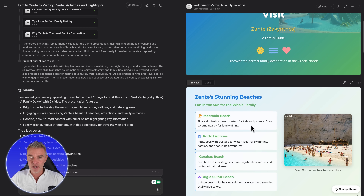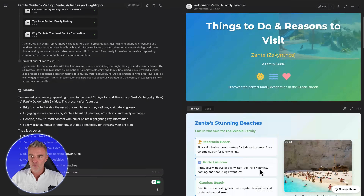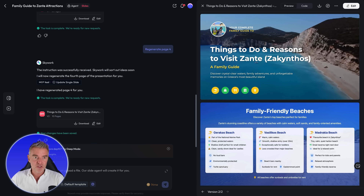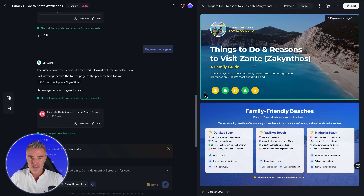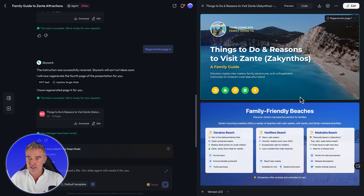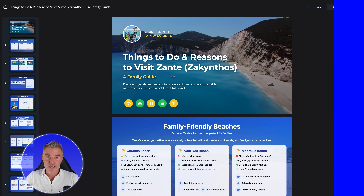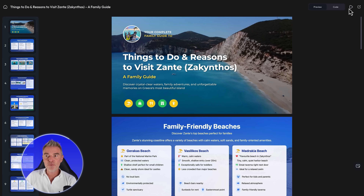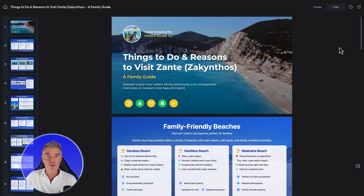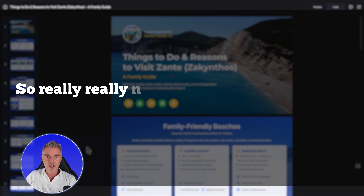Manus did manage to complete the slides — I think it did about nine — but it was obviously quite a bit slower than Skywork, which was definitely the fastest. So let's have a proper look at these slide decks — you tell me which one you think is best in the comments below. Here's Skywork's slides. There's a really nice feature where you can press play and it goes full screen. Really, really nice — I love the fact they've put a background video there, and they've got things like beaches, boat trips, and so on with little icons. The layout is really, really nice.